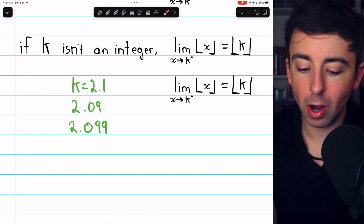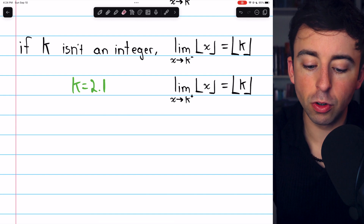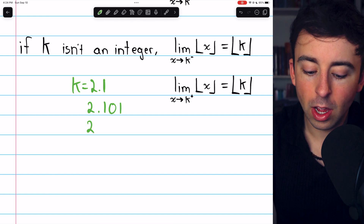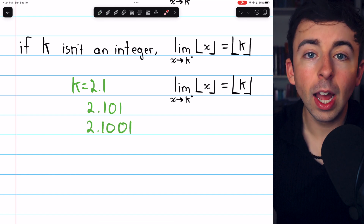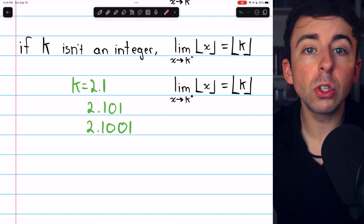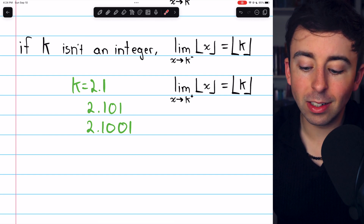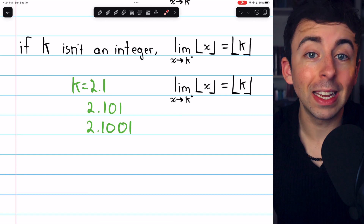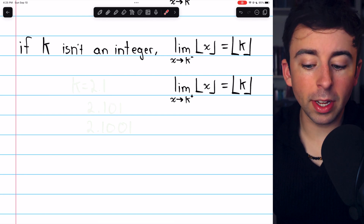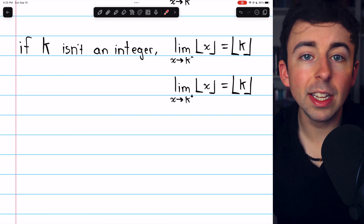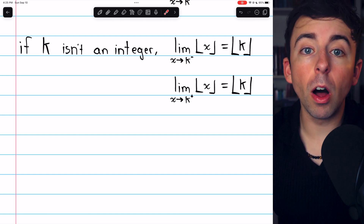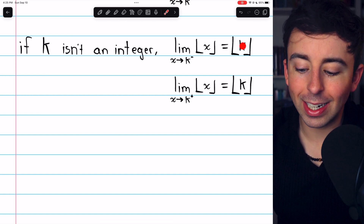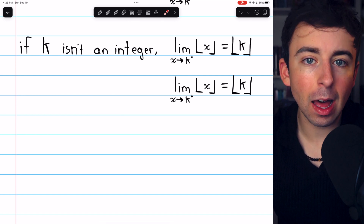The same thing works from the right. If x is approaching a non-integer like 2.1 from the right, it might take on values like 2.101 or 2.1001. Either way, these are non-integers between 2 and 3, and so the greatest integer function rounds them down to 2, just like it rounds k down to 2 when k is 2.1. Not only are the sided limits equal when k isn't an integer, but the limits also equal the greatest integer function evaluated at k, which establishes continuity.